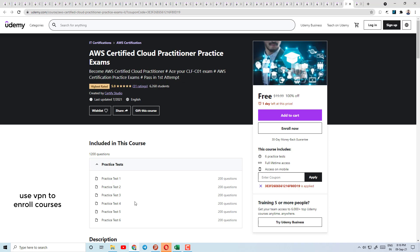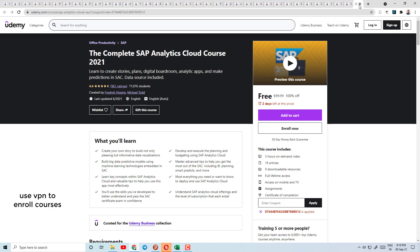Today's course number 35 is AWS Certified Cloud Practitioner Practice Exams — a test preparation course where you will pass in the first attempt. You will get 6 practice tests; it is the highest rated course. Course number 36 is The Complete SAP Analytics Cloud Course 2021 — learn to create stories, plan digital boardroom, analytic apps, and make predictions in SAC with data source included.